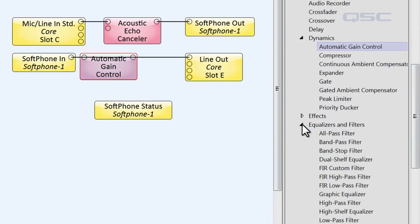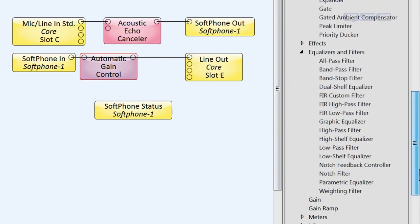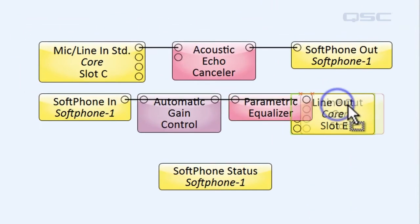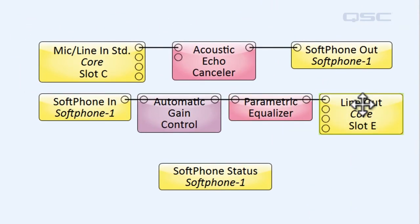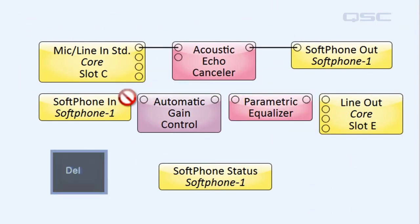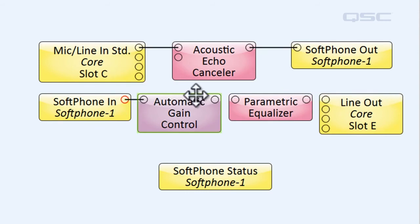These will help balance out quiet and loud talkers, and generally smooth out the audio of your caller. However, don't forget to readjust the reference signal that's going to the AEC.